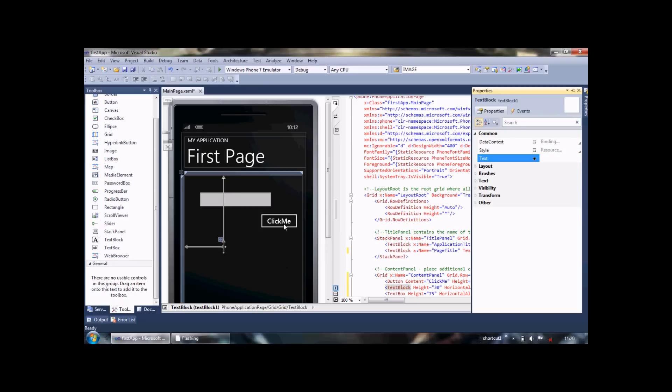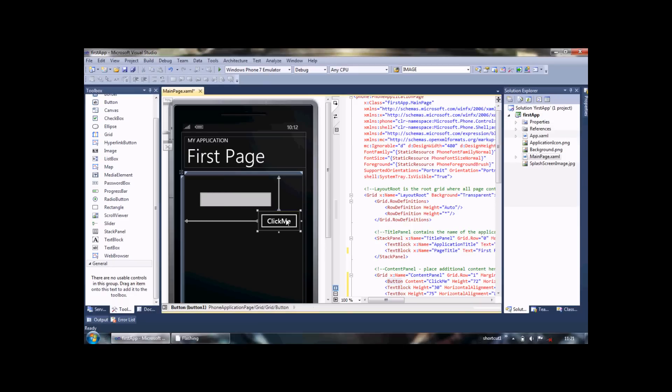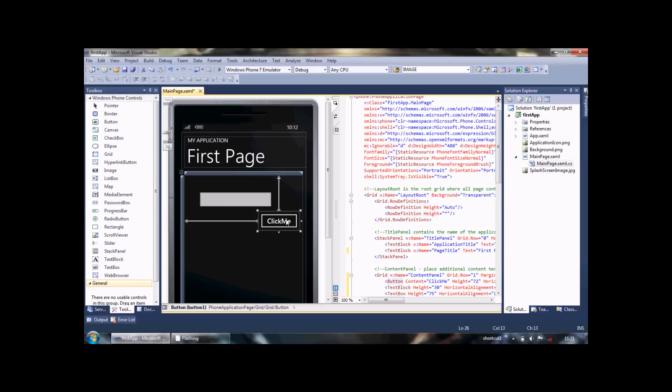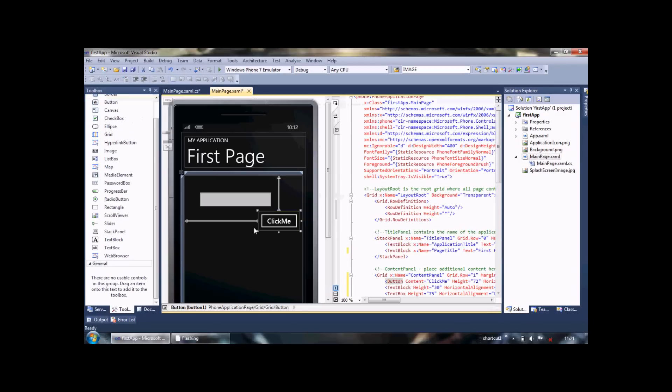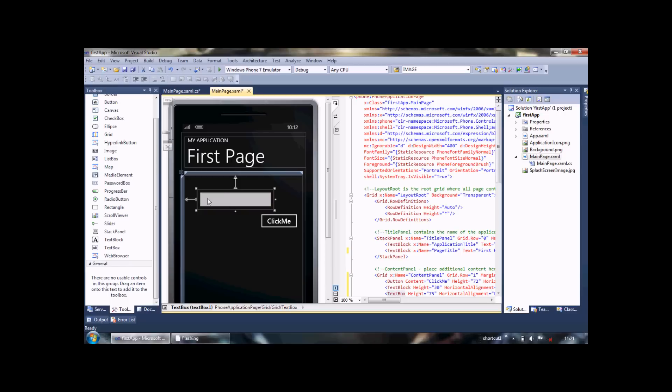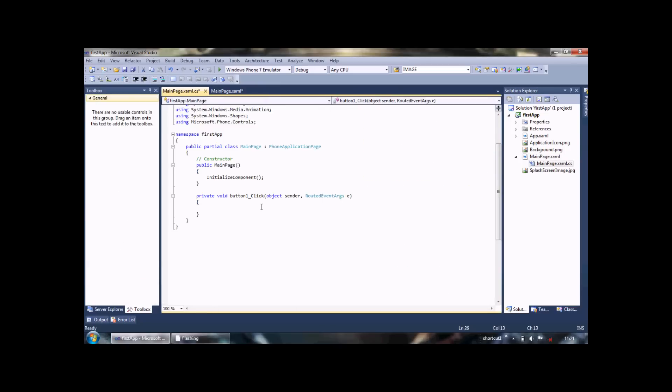Now we double-click on the Click Me button. In this app, we're prompting the user to enter whatever they want in the text box, and after clicking the button, whatever is entered will be displayed in the text block.